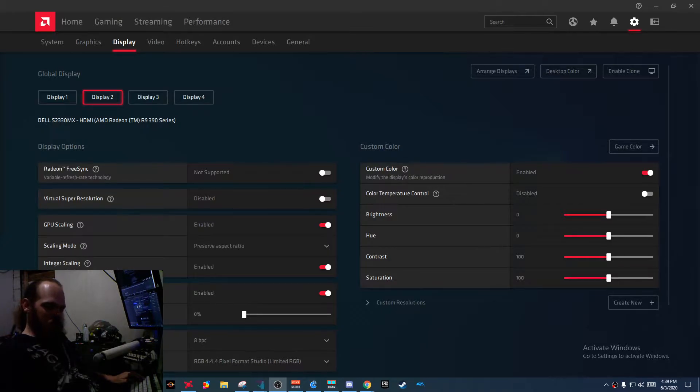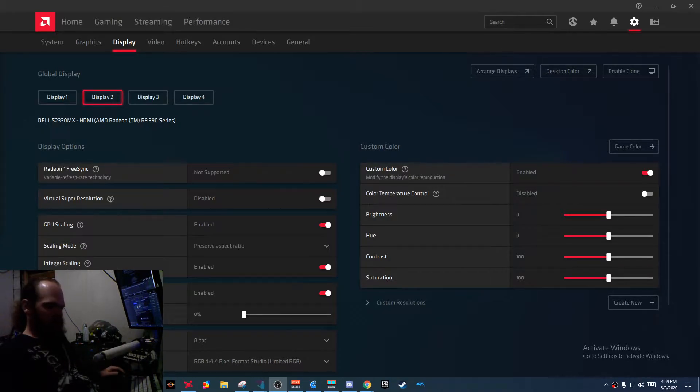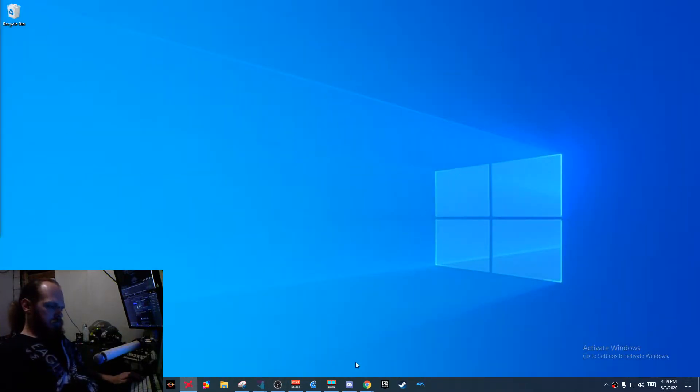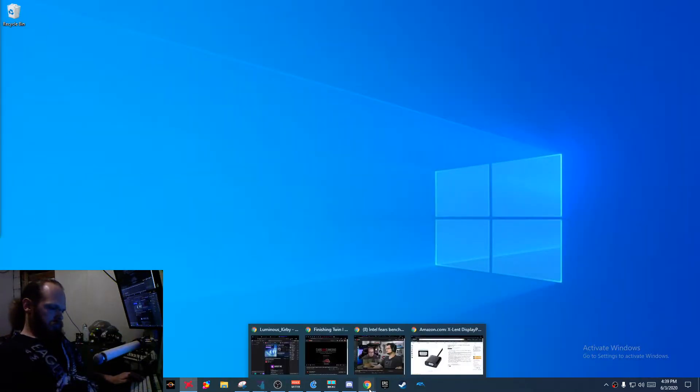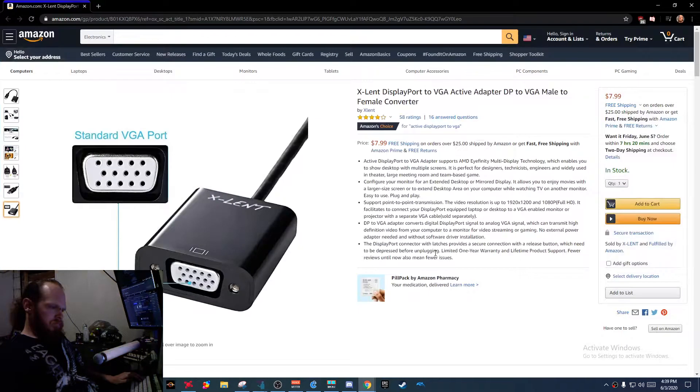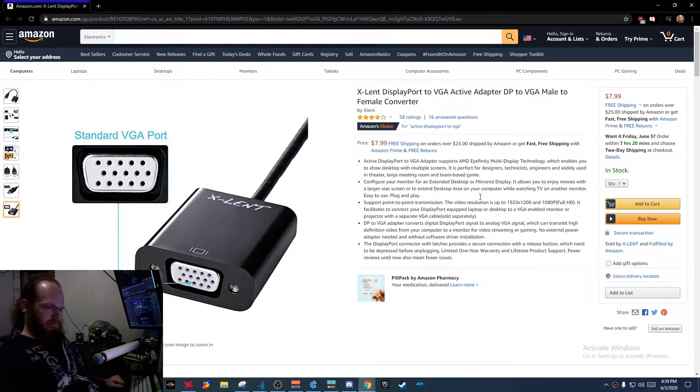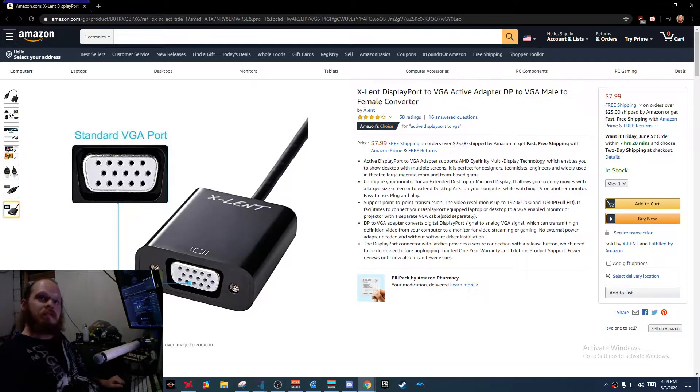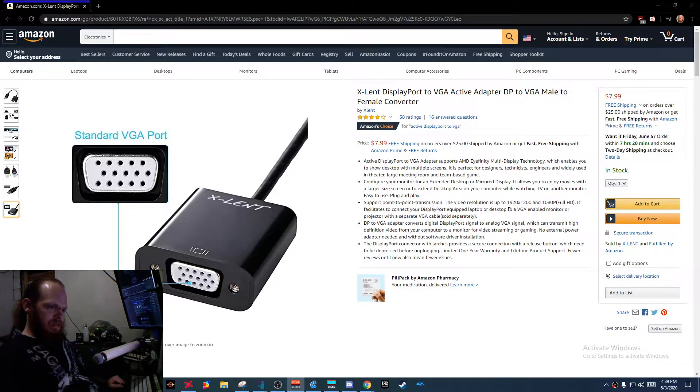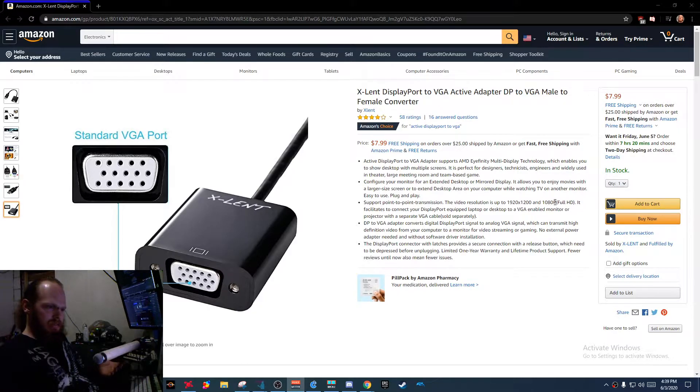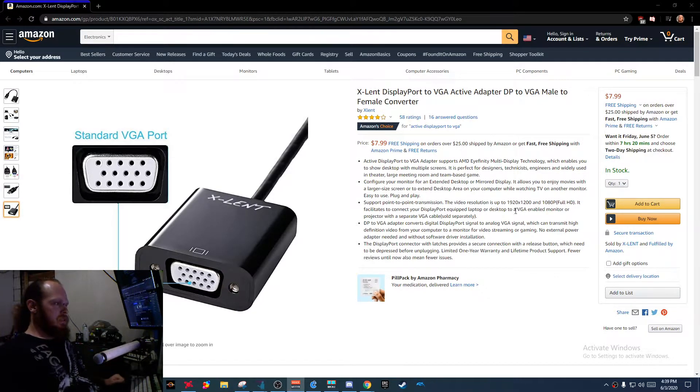Alright, let's start this off with the main thing that currently affects my situation. I bought this adapter here. You can see right here it says it supports 1920x1200, 1080p, full HD.